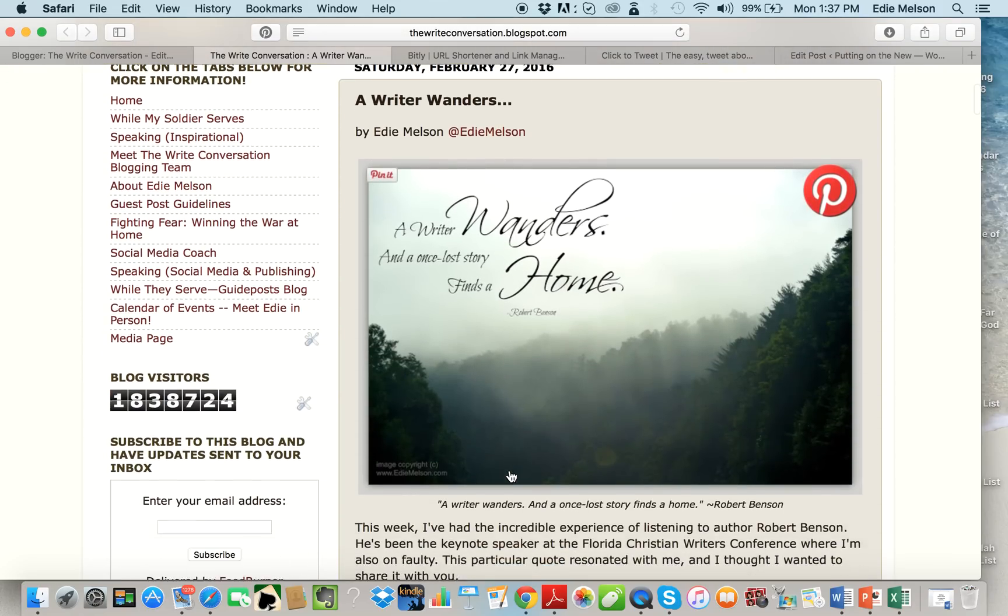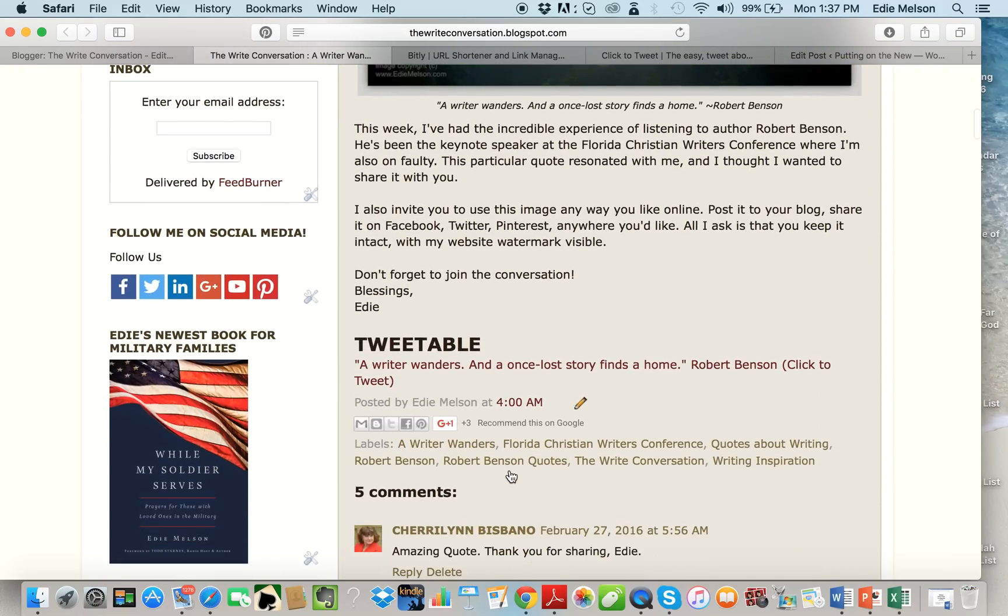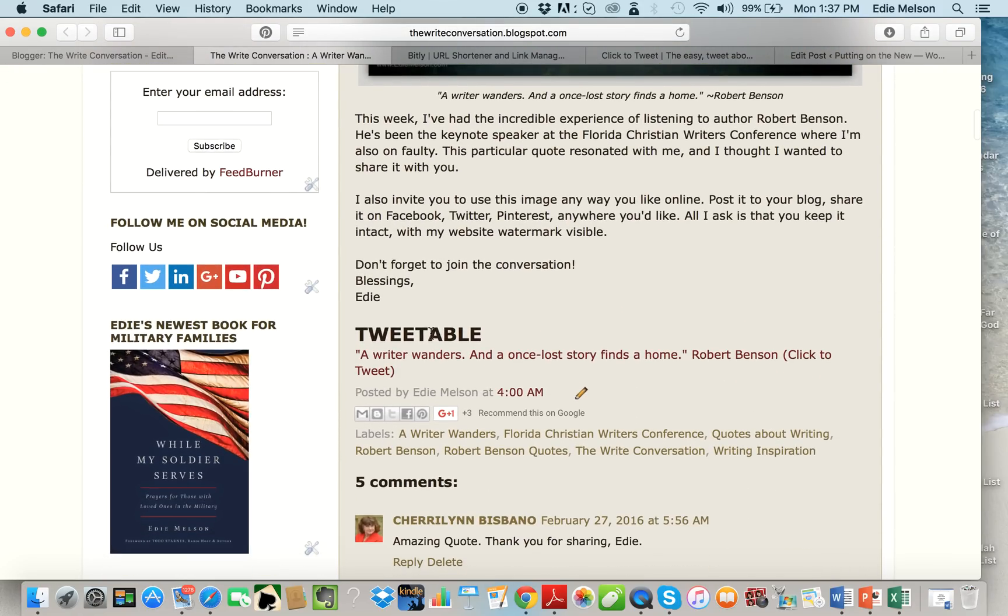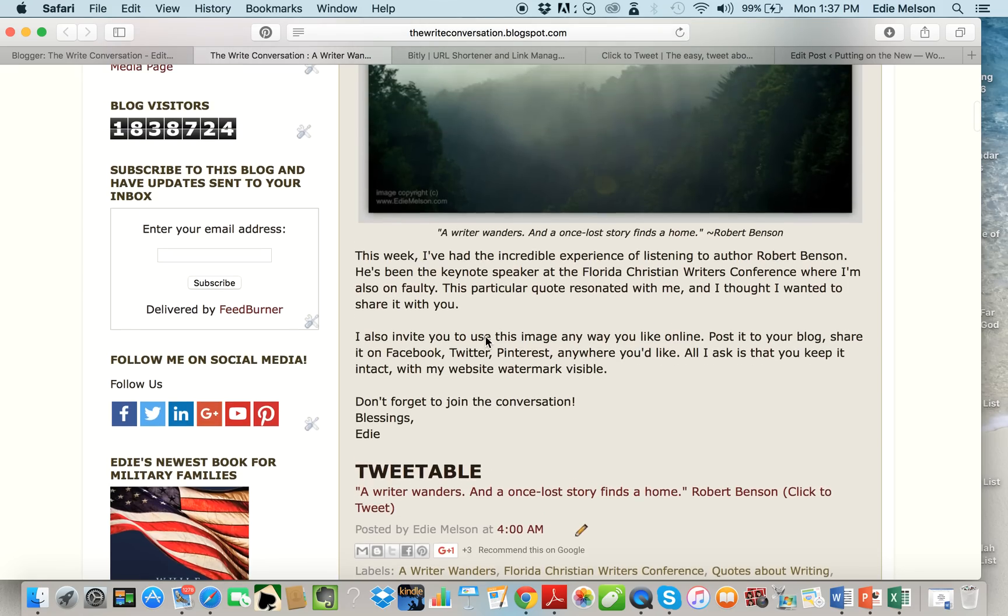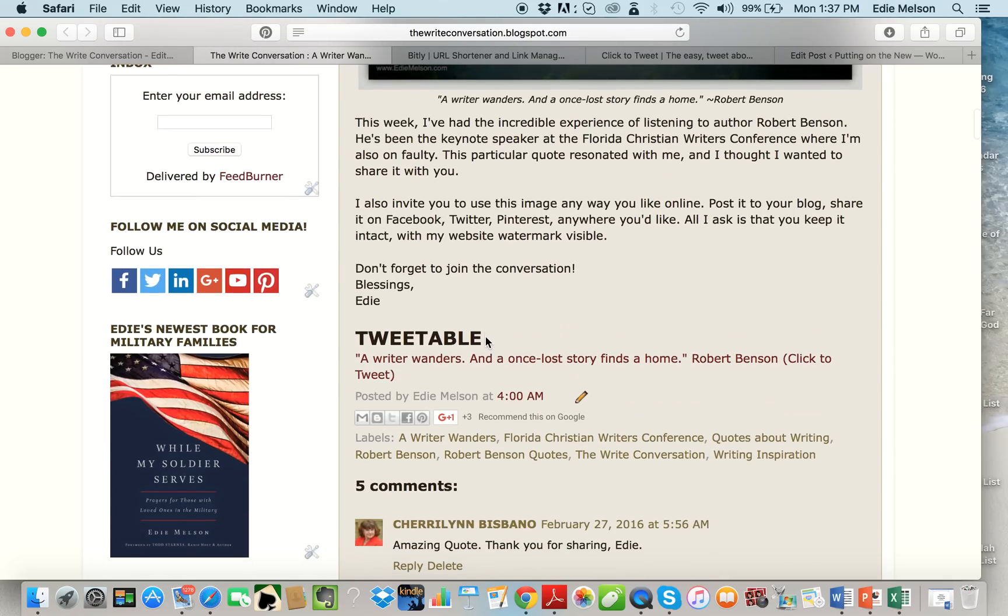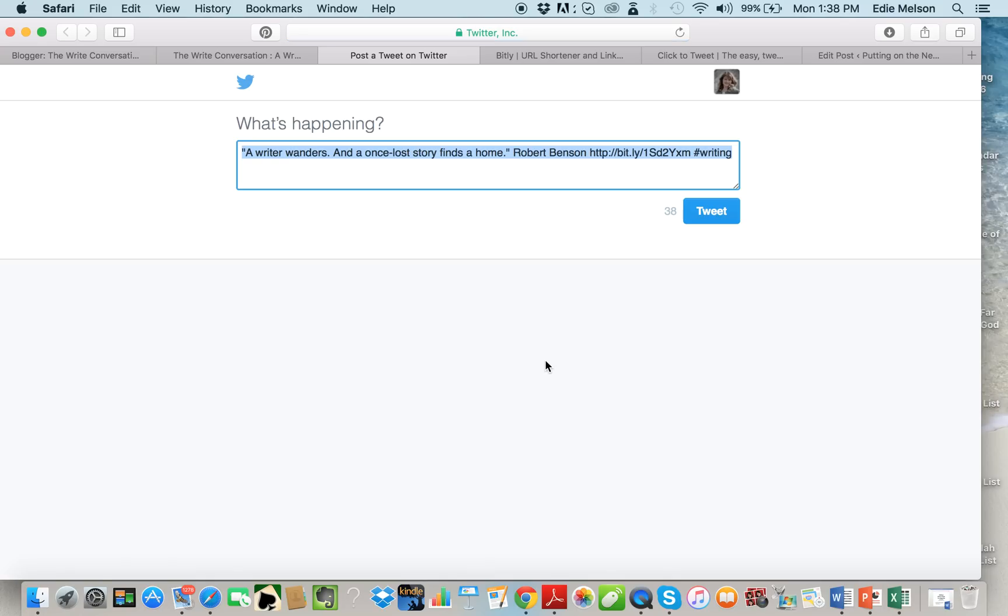For those of you not familiar with click to tweet, I use them a lot of times in my blog posts. I call them tweetables simply because that's just the name that I came up with, but I have this in almost every one of my posts and it's a clickable link. They can click on this and there they have a ready-made post that they can share on social media.